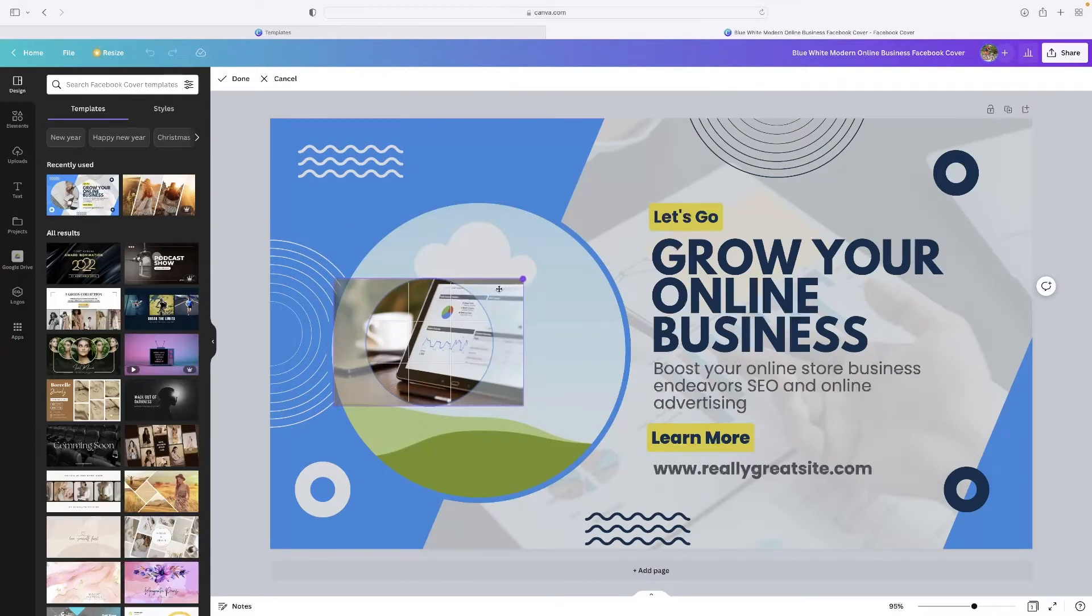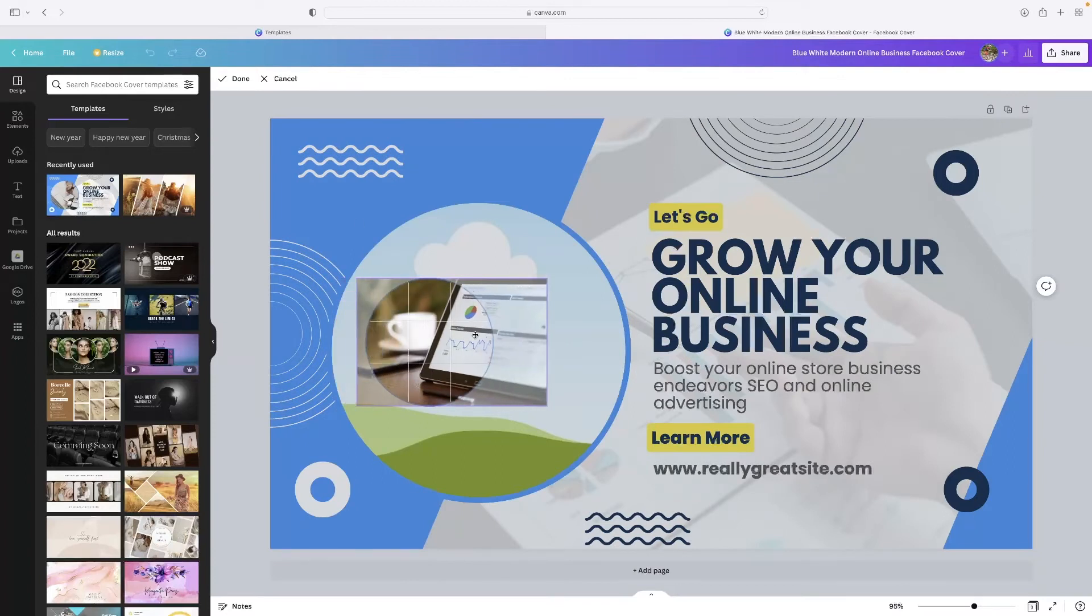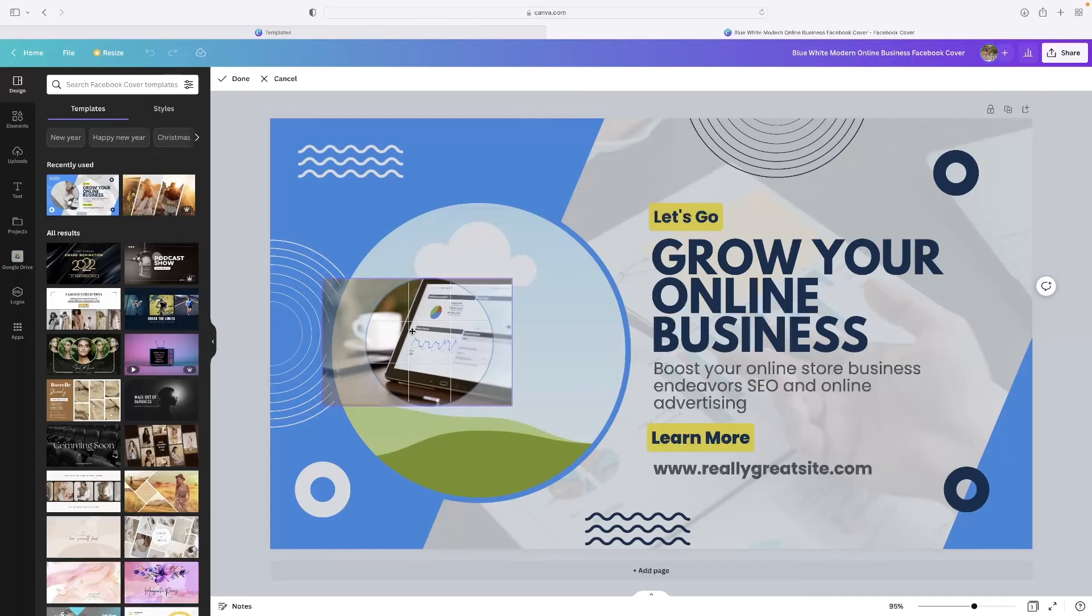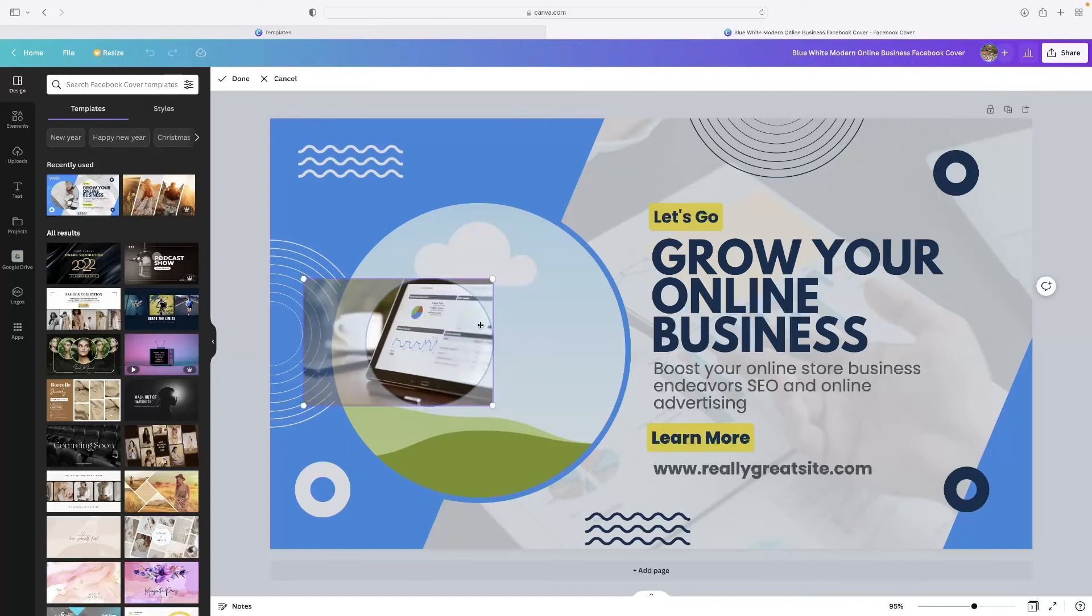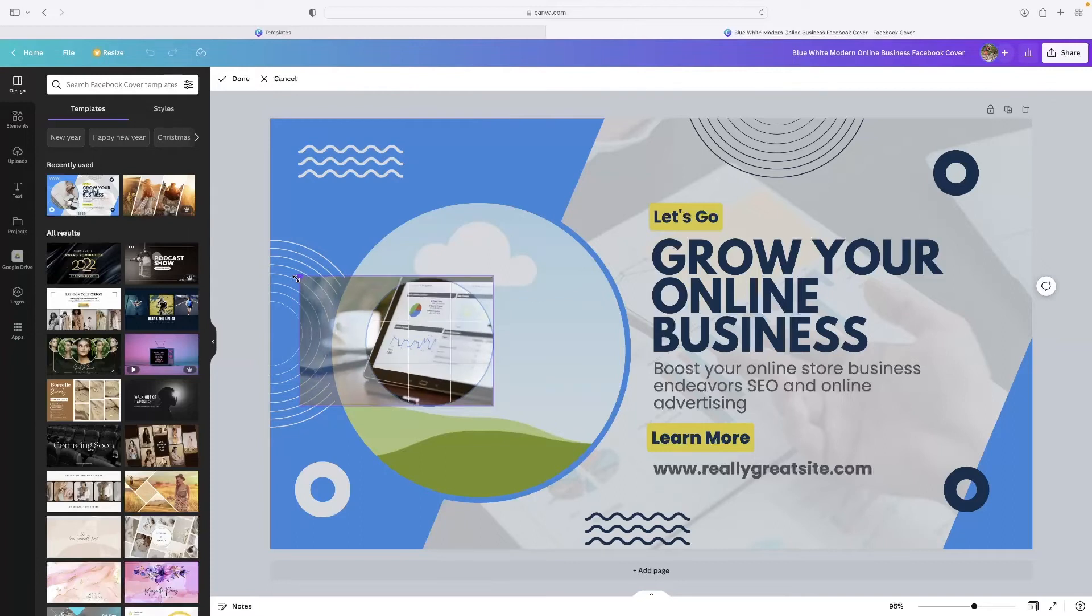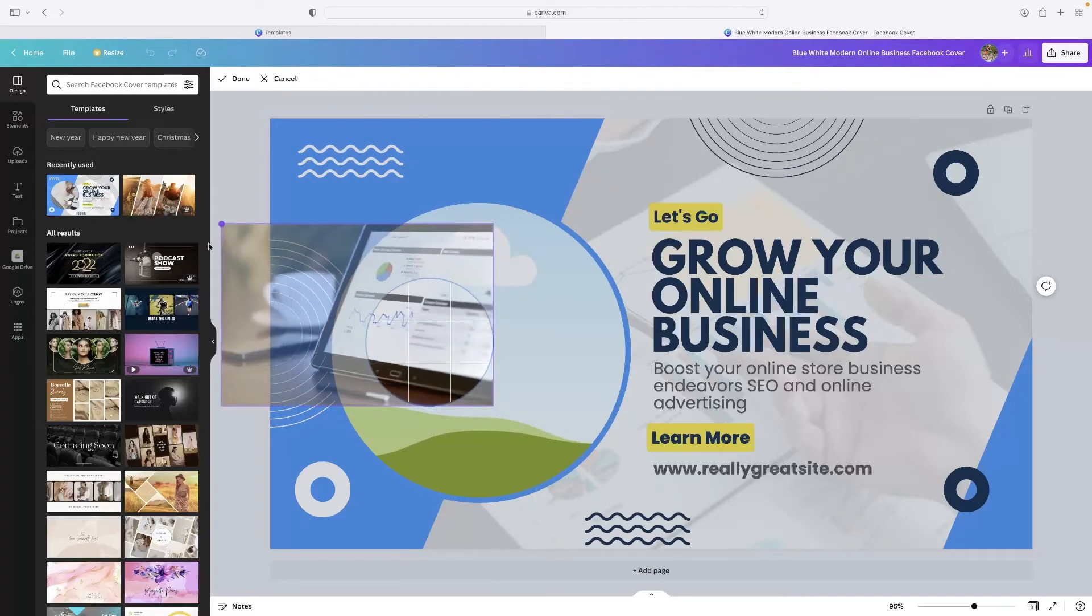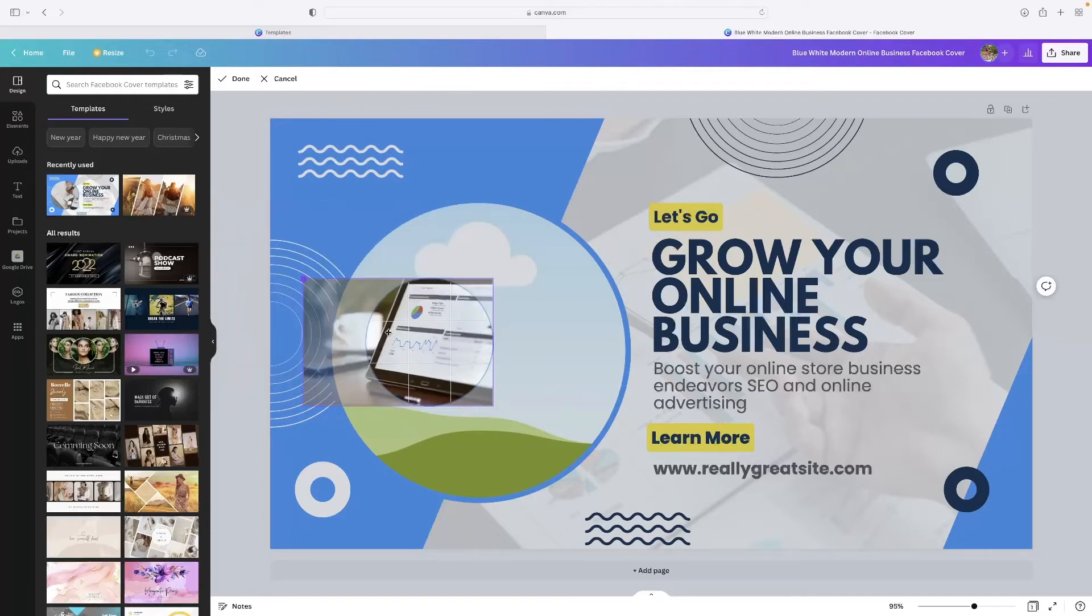Then I can use that shape object there to crop it a little bit or expand it and affect how that image is viewed. Once you're happy with that, you hit done.